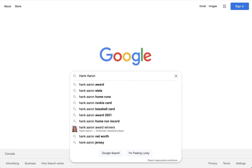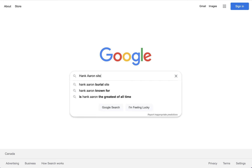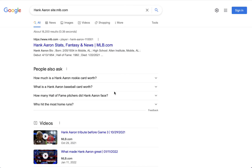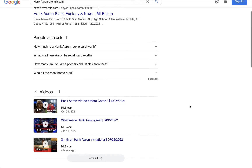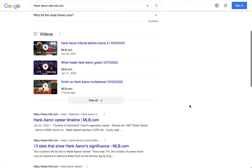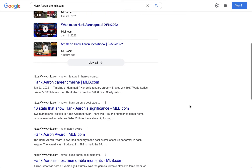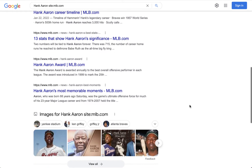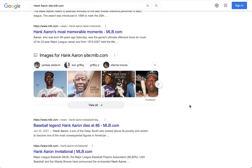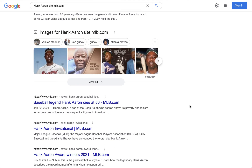So let's try it with a different site. Using 'site:' with no space, then mlb.com — Major League Baseball's site. Now all of the results coming back are just from mlb.com, including videos, articles, and images. These results are coming back only from mlb.com. So the site operator is a great way to limit our search to a very specific source.